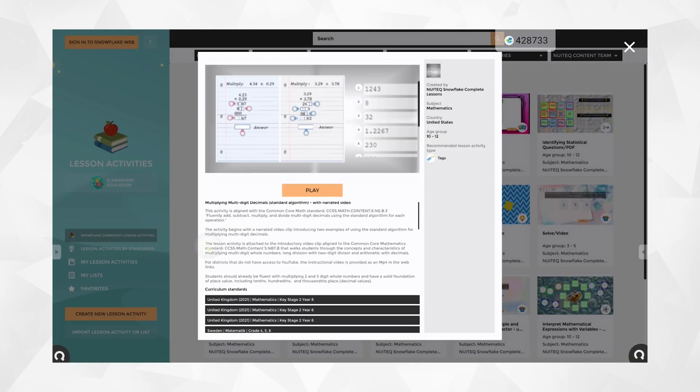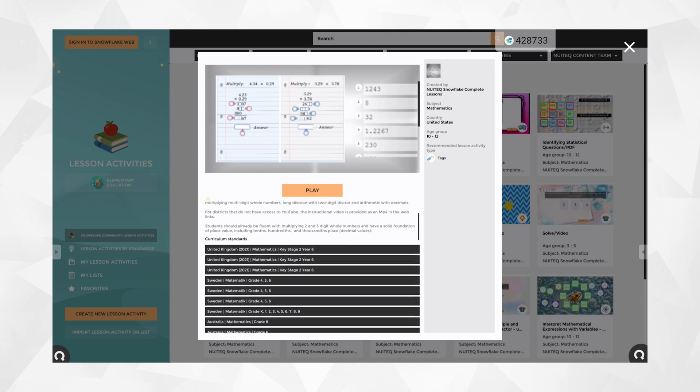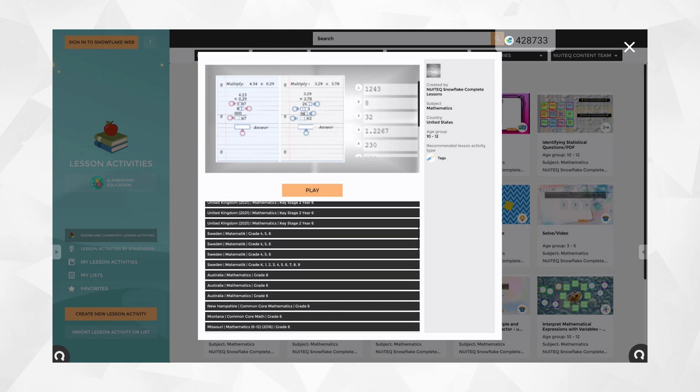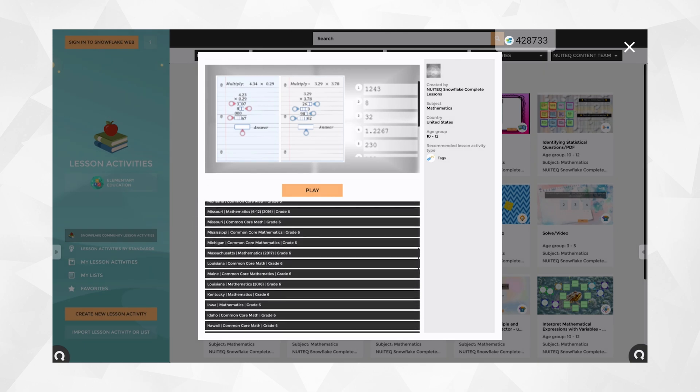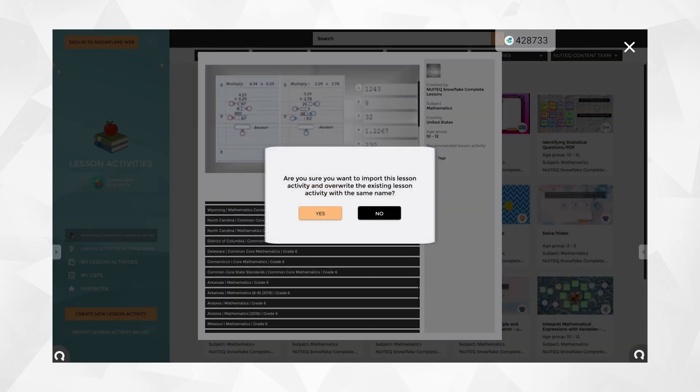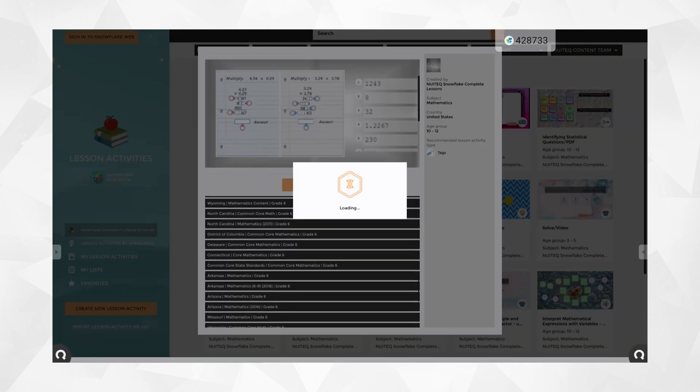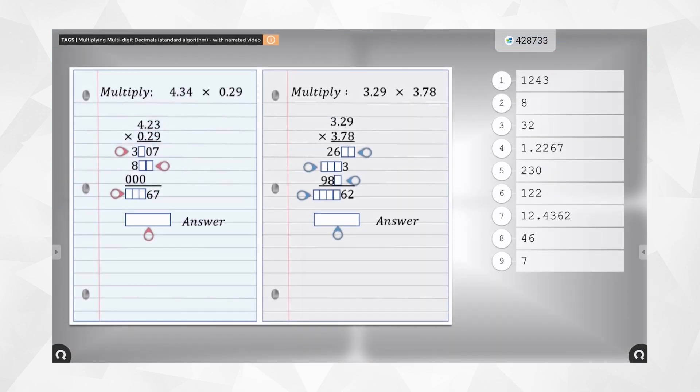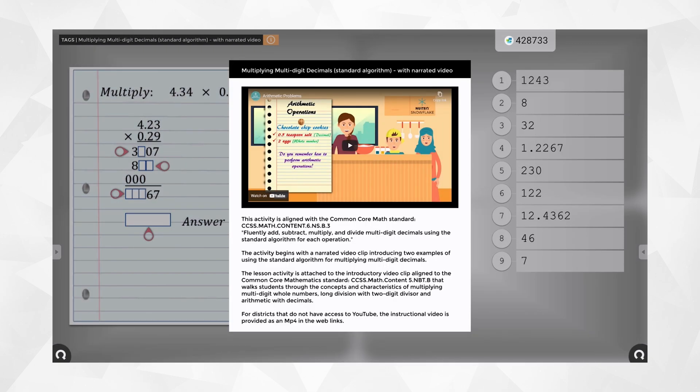That library of lesson activities is accessible through Snowflake.live and allows you to build or edit activities at home, share them with students, or even have students create their own content. It even features a collaborative whiteboard in the cloud.